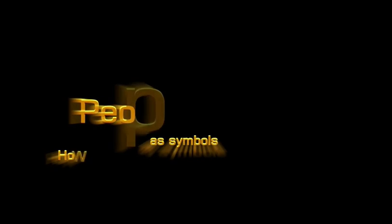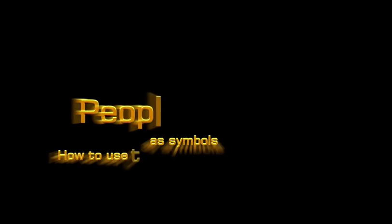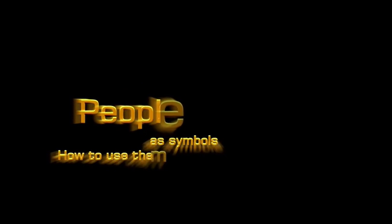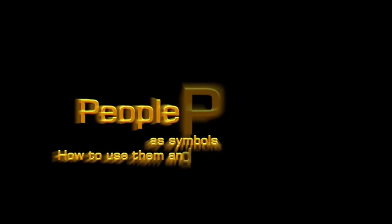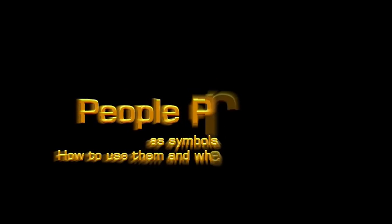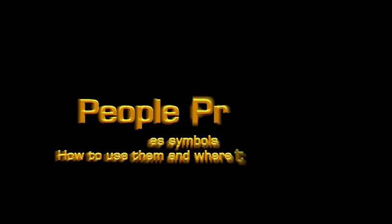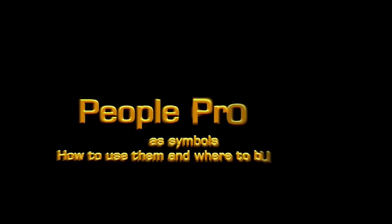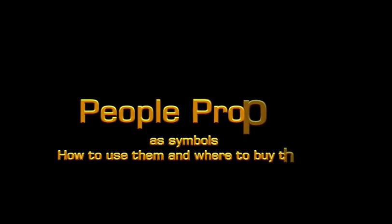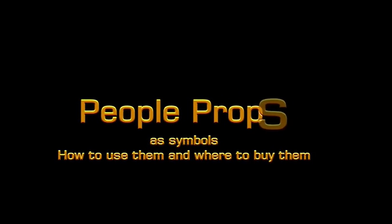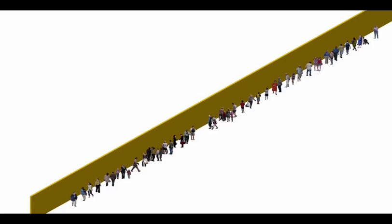Creating image props using pictures of people is easy but time-consuming. People Props for Vectorworks software saves all that time and the props can be used over and over again. Choose from a collection of 35 props.